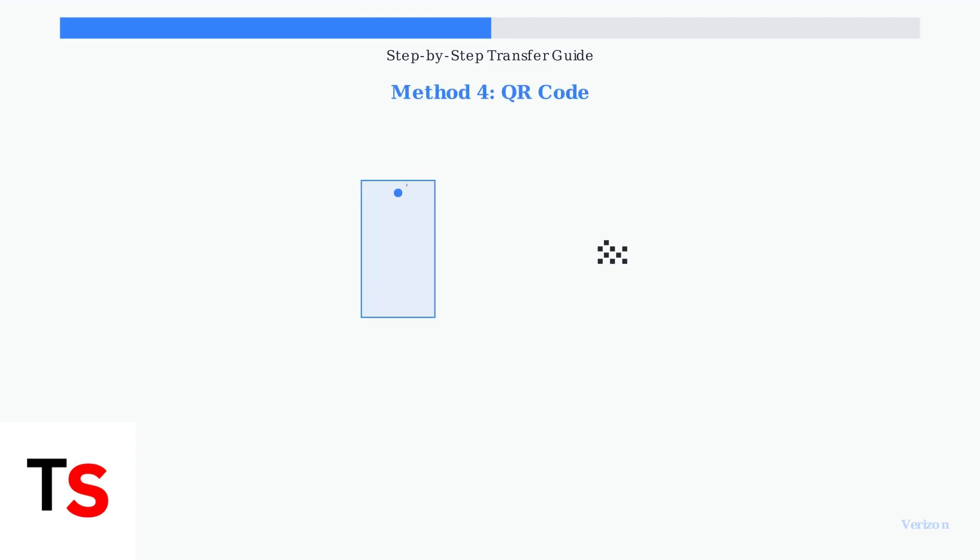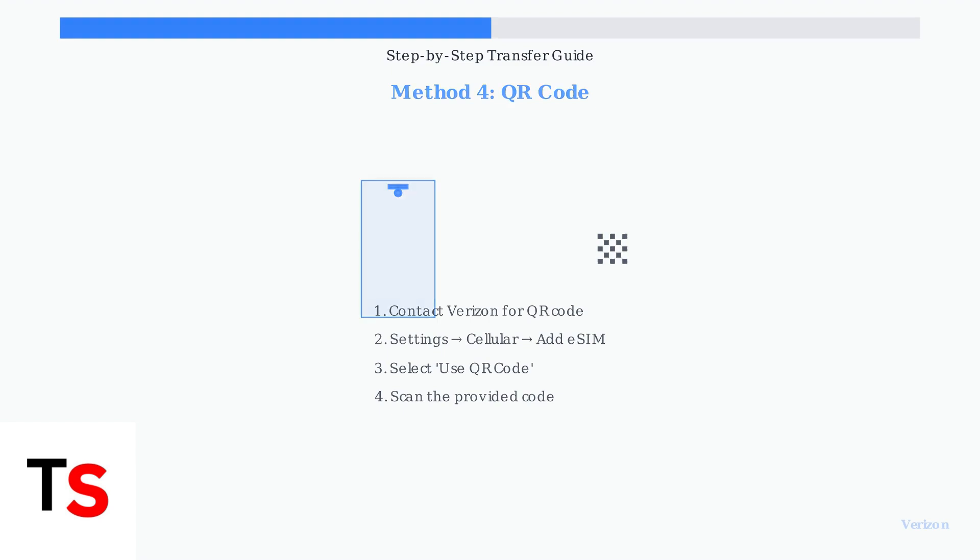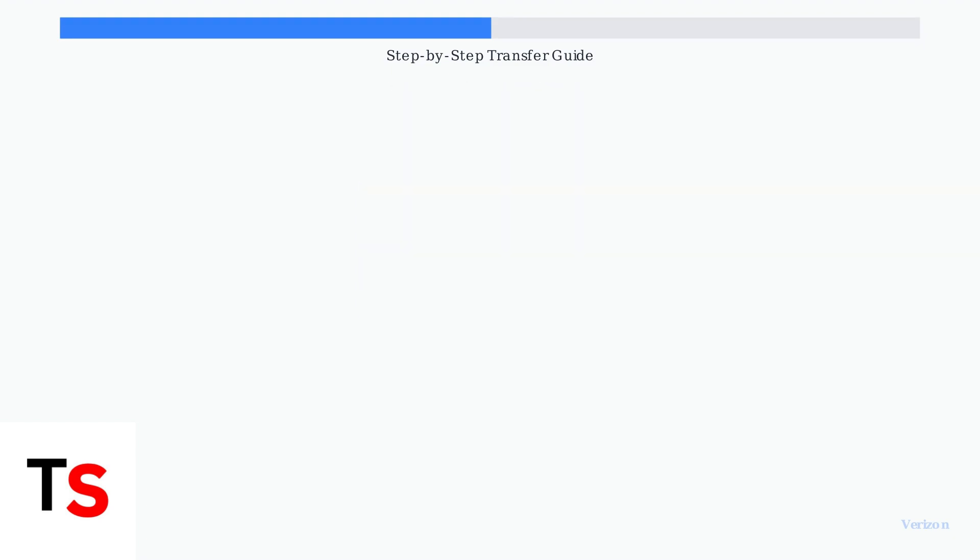Method 4 uses a QR code from Verizon. Contact Verizon Support to request an eSIM QR code, then scan it using your iPhone's camera in the cellular settings.